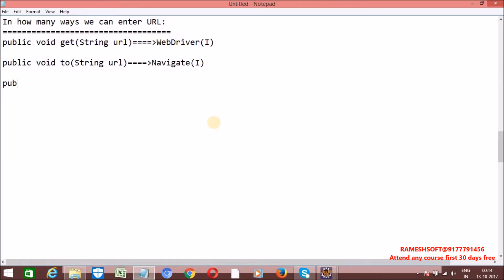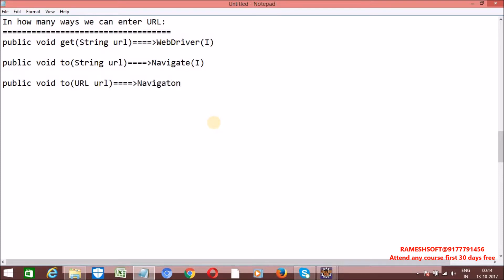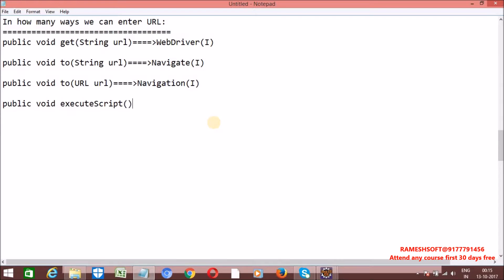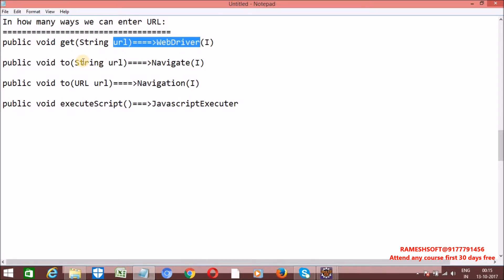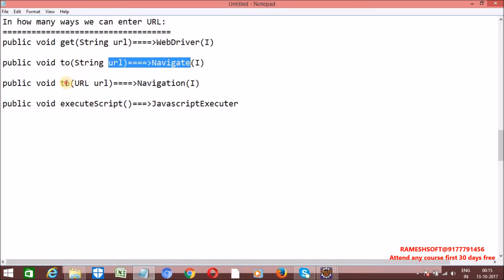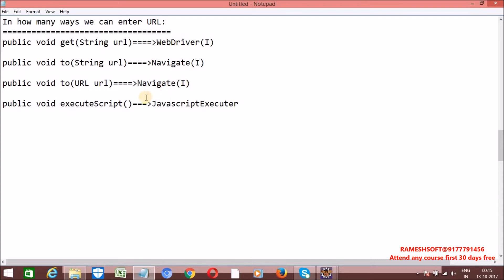And one more method is there, public void to, it is going to take URL as the argument, which is also from navigation interface. And execute script method, public void execute script method, which is from javascript executor. So, in total four ways we can enter the URL. By using get method of WebDriver interface, by using to method of navigate interface, by using to method with URL parameter of navigate interface, and execute script method of javascript executor.